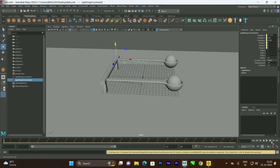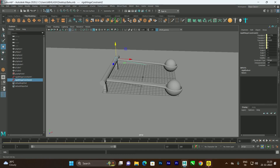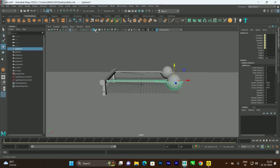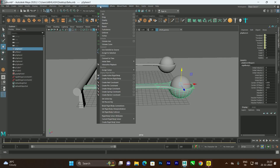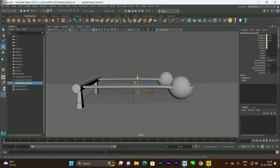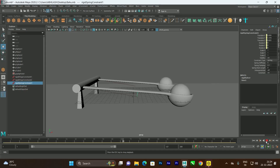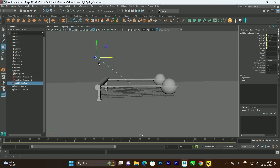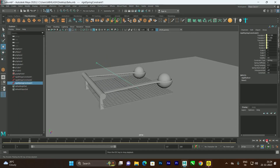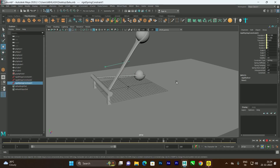We need a force to push the objects in the minus X direction. Select the object, go to Fields and Solvers, and apply Create Spring Constraint. Initially when you click Play it tries to push but the force isn't strong enough. Move the spring constraint in the desired direction — now it pushes toward minus X. The position of the spring constraint determines the push direction.